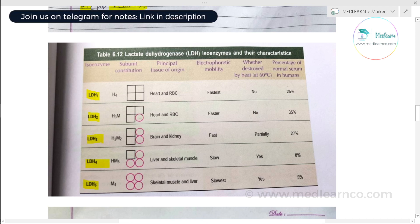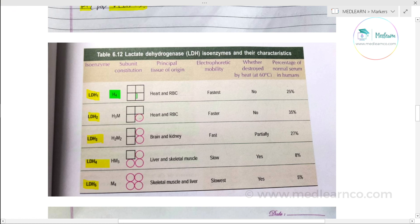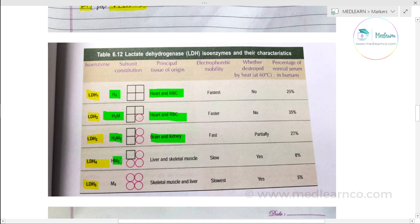LDH1 has 4 H subunits and its major tissue of origin is the heart. LDH2 has 3 H and 1 M subunit, also from heart. LDH3 has 2 M and 2 H subunits from brain. LDH4 has 3 M subunits from liver. LDH5 has 4 M subunits from skeletal muscle and liver. In cardiac function, LDH1 and LDH2 are the relevant isoenzymes.